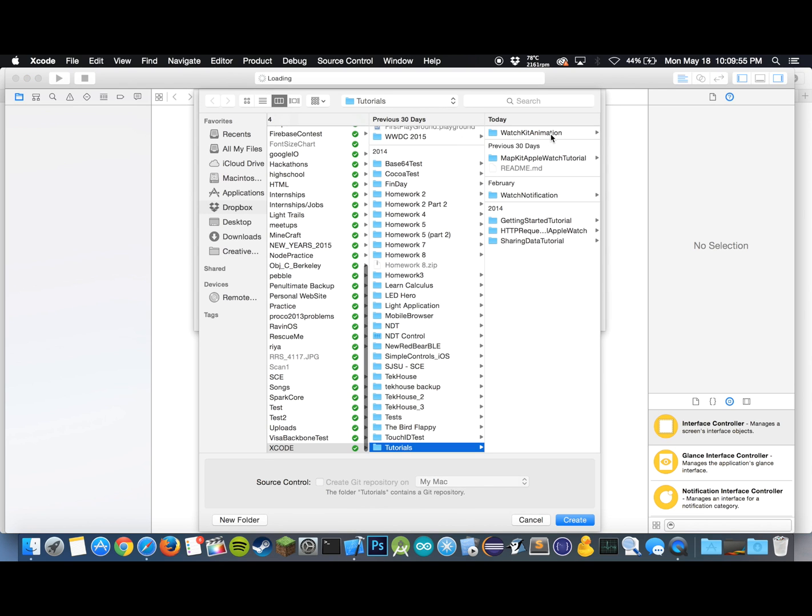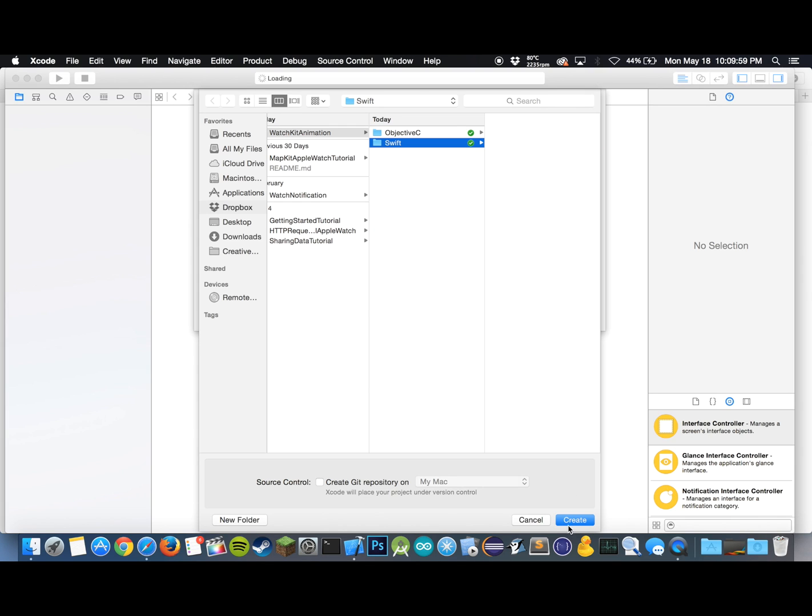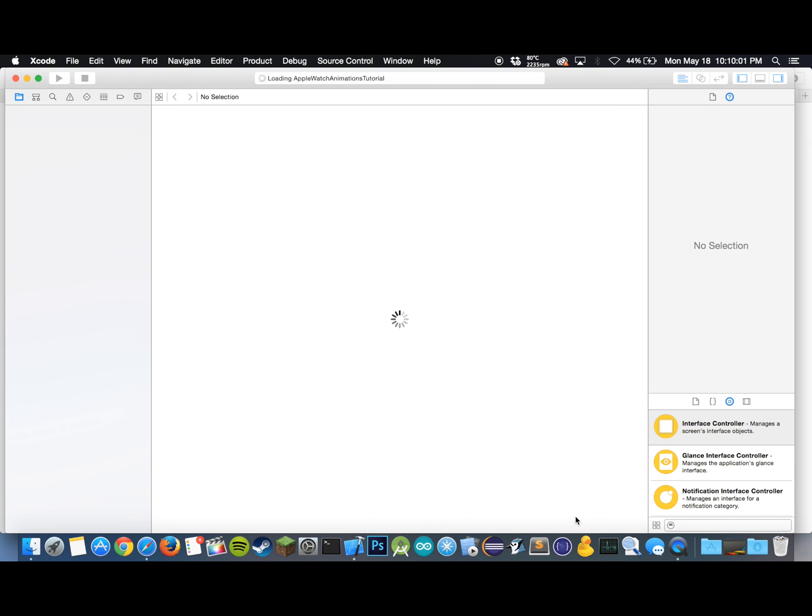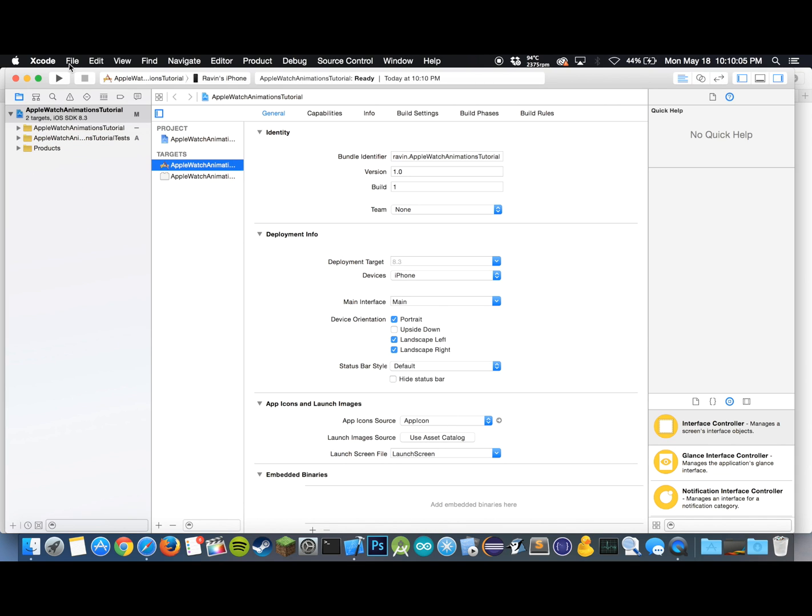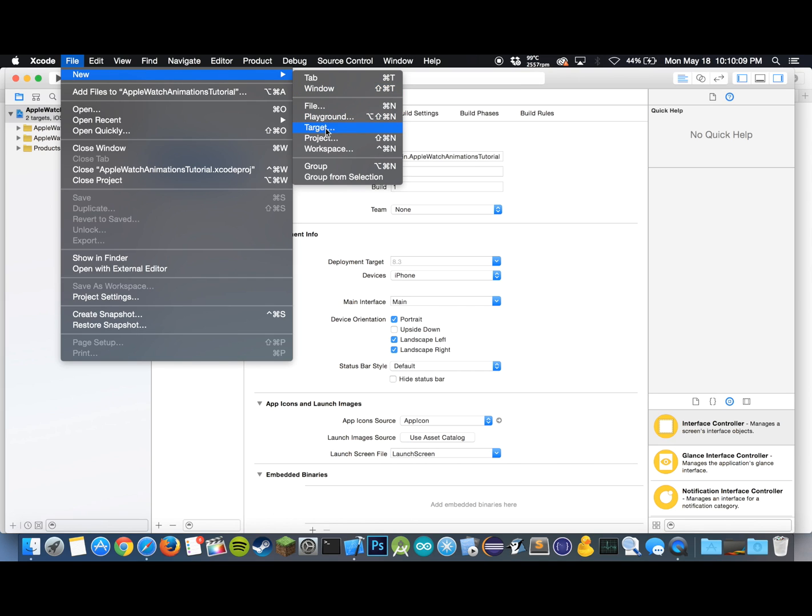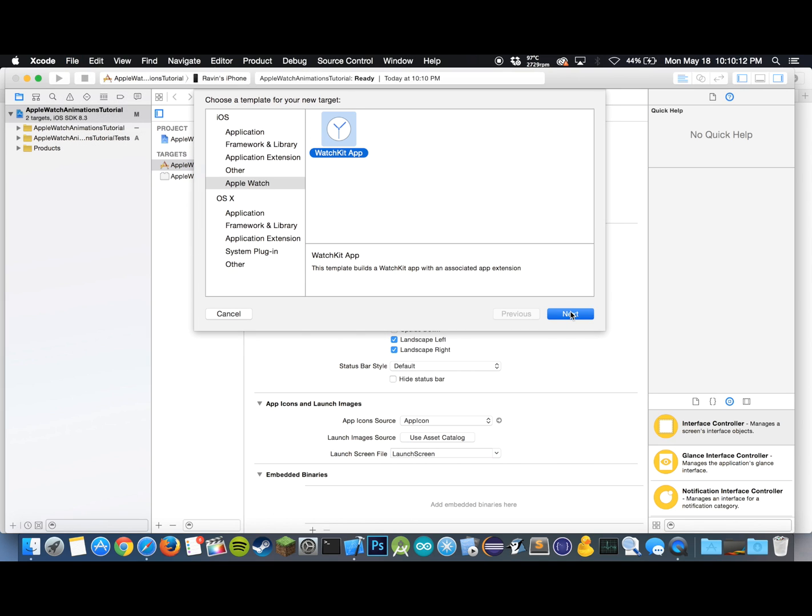Let's save it in my watch kit animation. Hit Swift and create. Here is our project. As usual, we want to go to File, New, Target. Let's hit watch kit app, uncheck notification scene, and let's hit finish.